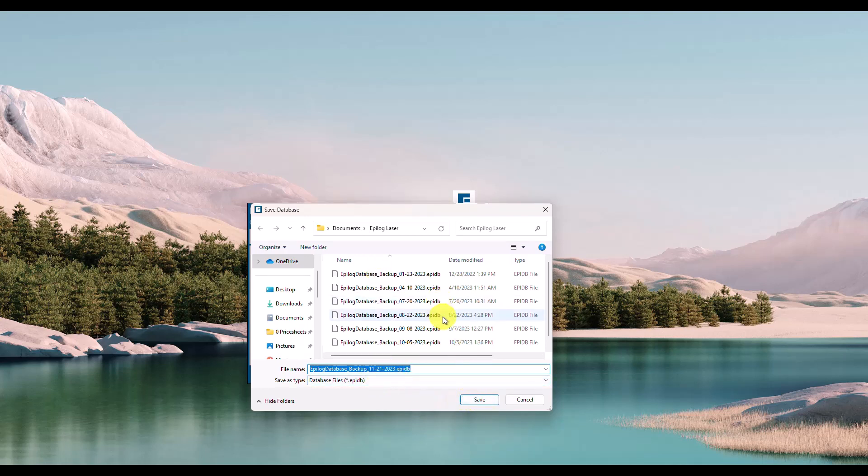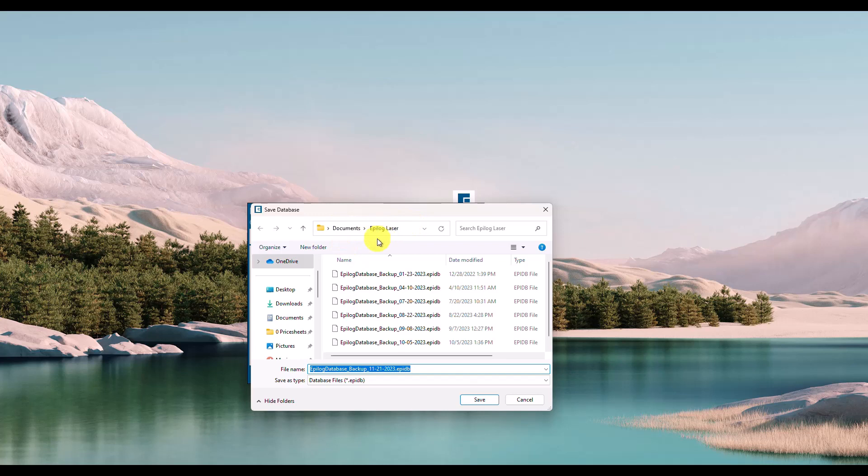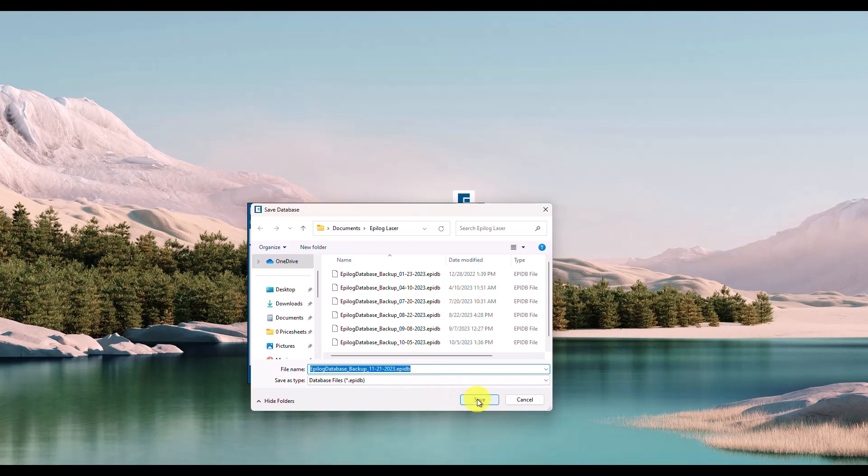I've got several backups already done here, but we'll just choose save. That will save it to a location—it likes to put it in documents/epilog laser, and I just leave it there. There's the backup for our job manager software suite database.